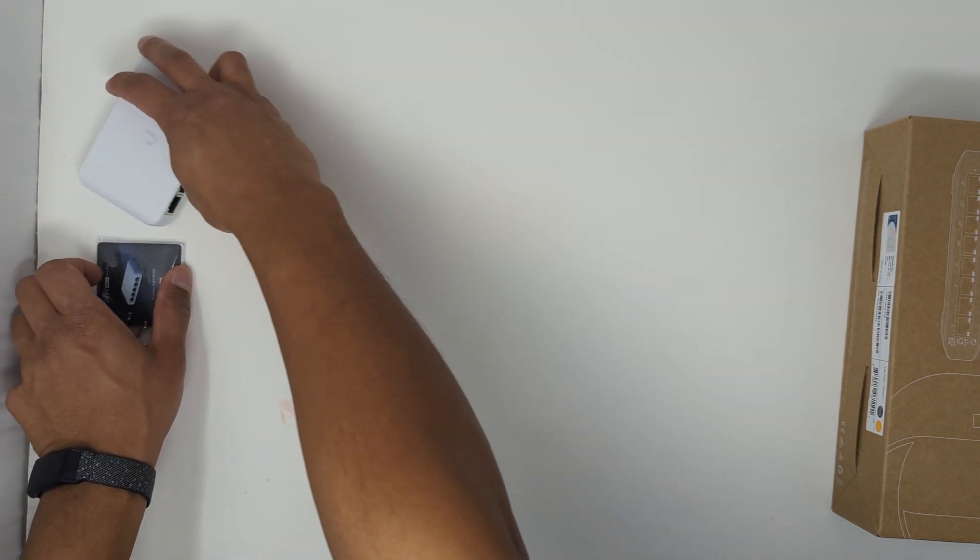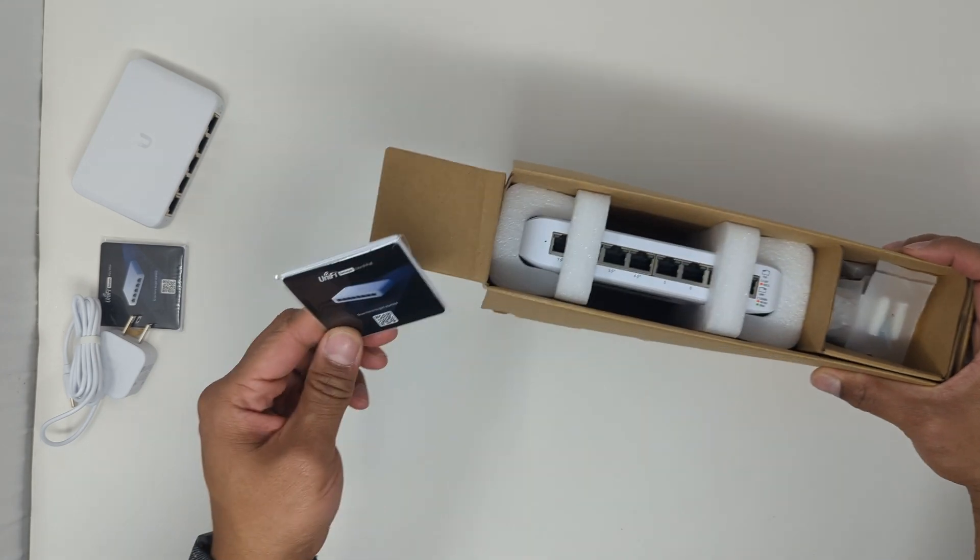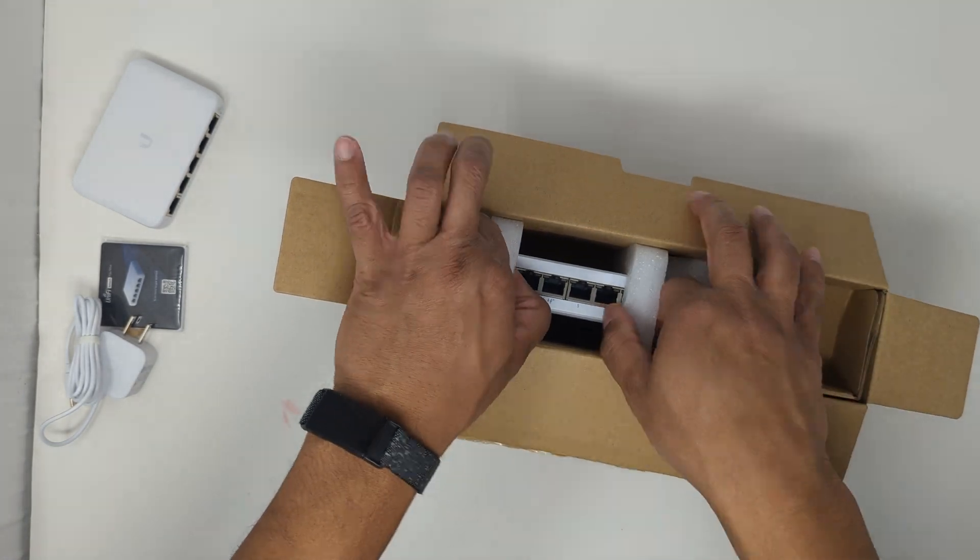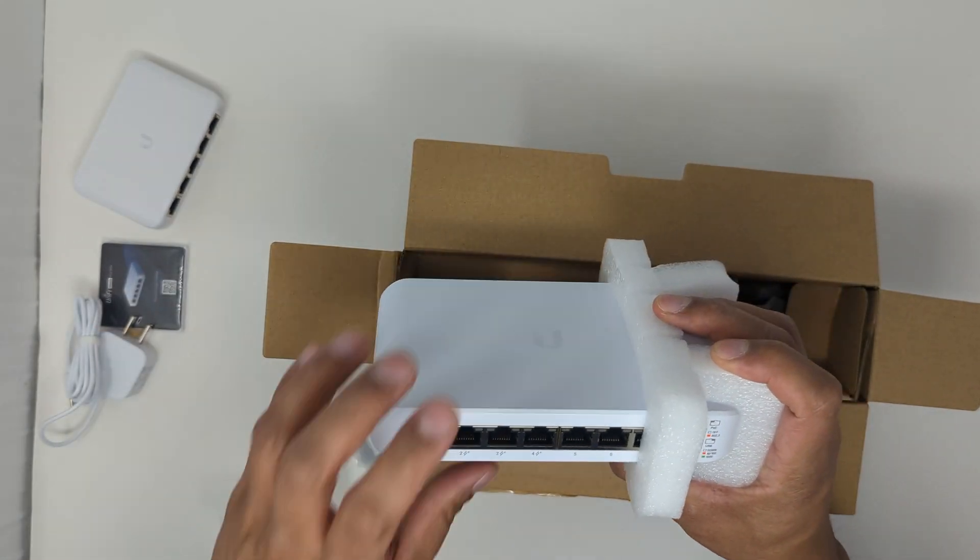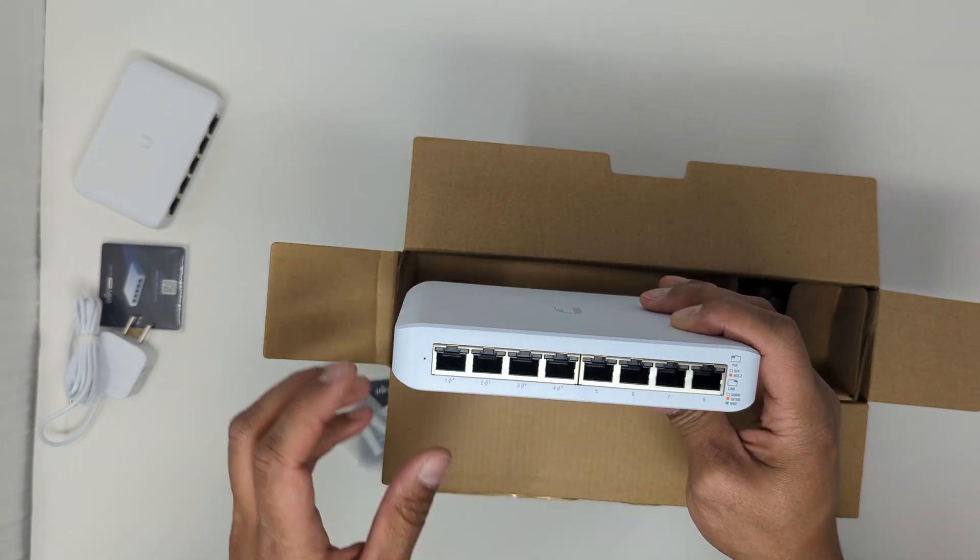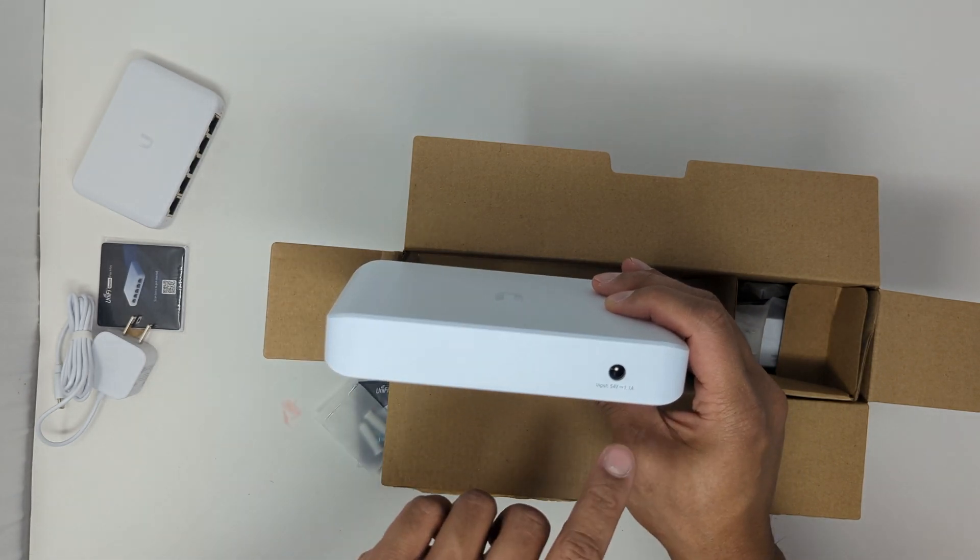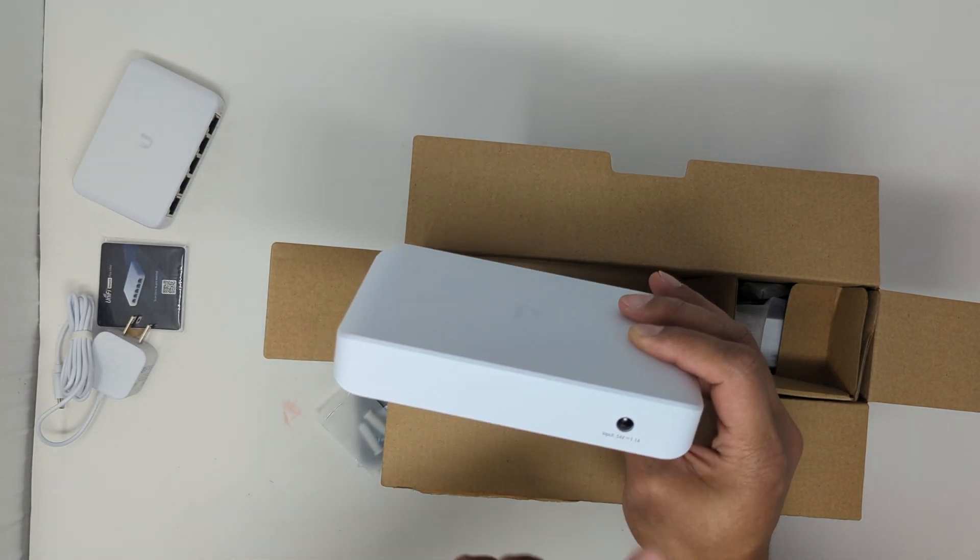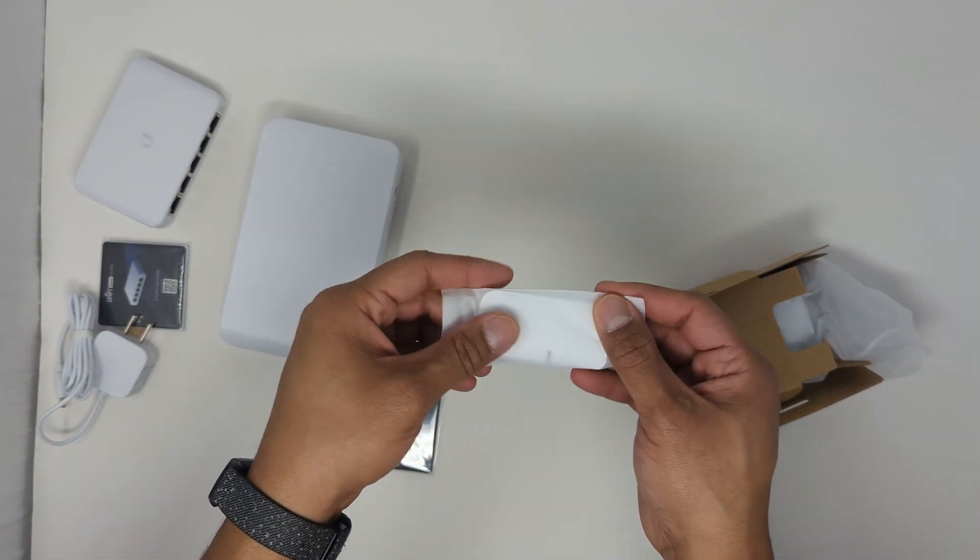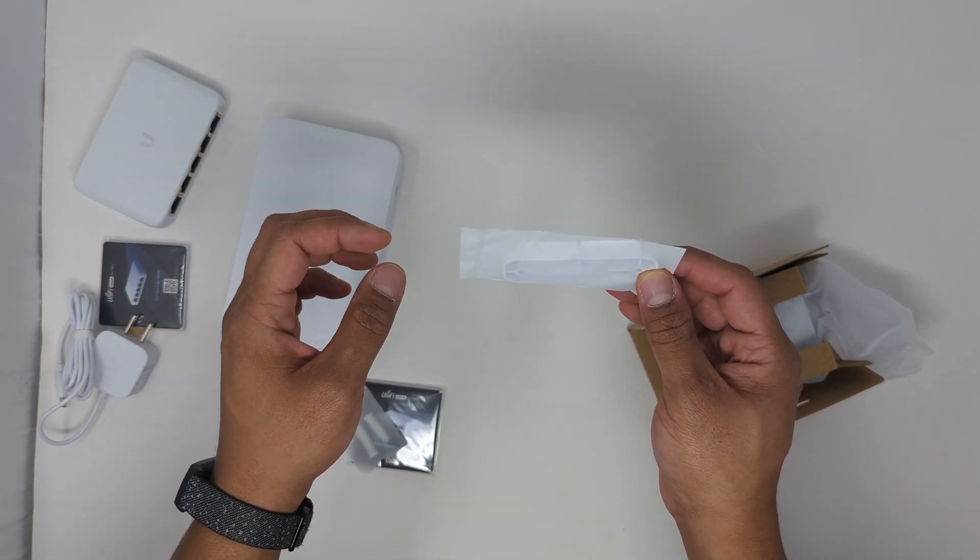And we'll go ahead and open up this 8-port switch. Again we have another manual, mounting hardware, the 8-port switch itself. Again, the first four ports will provide PoE power and will be powered by this input 54 volt 1.1 amp inlet. Goes the actual mount it'll be used to mount to the wall.